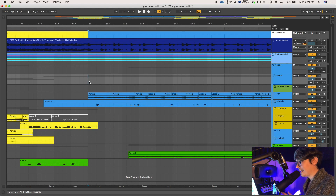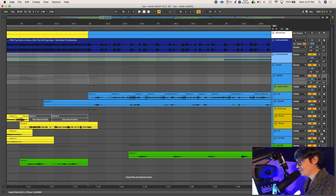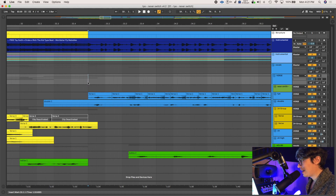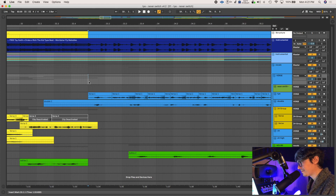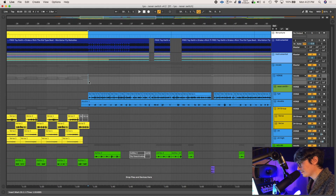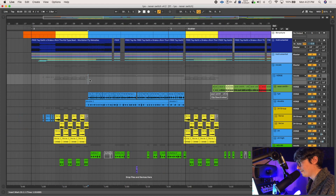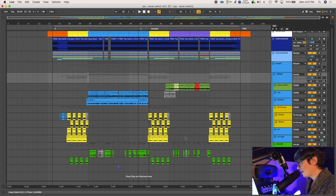If you need to adjust that, another key command: Command 1 and 2 will kind of zoom in and zoom out for the grid. So you see the selection here getting more fine. Really quick, easy key commands that you guys should know. Let's go over copy, paste, duplicate.